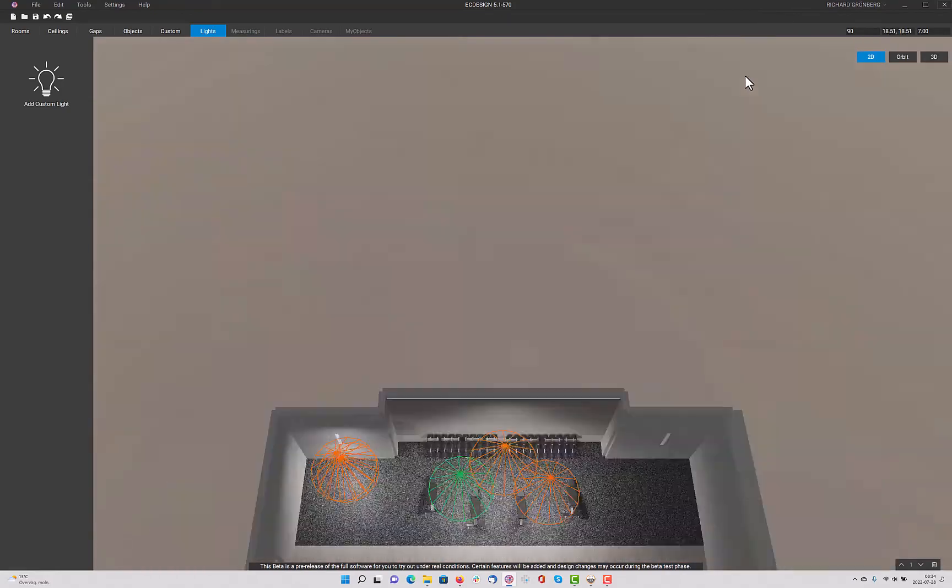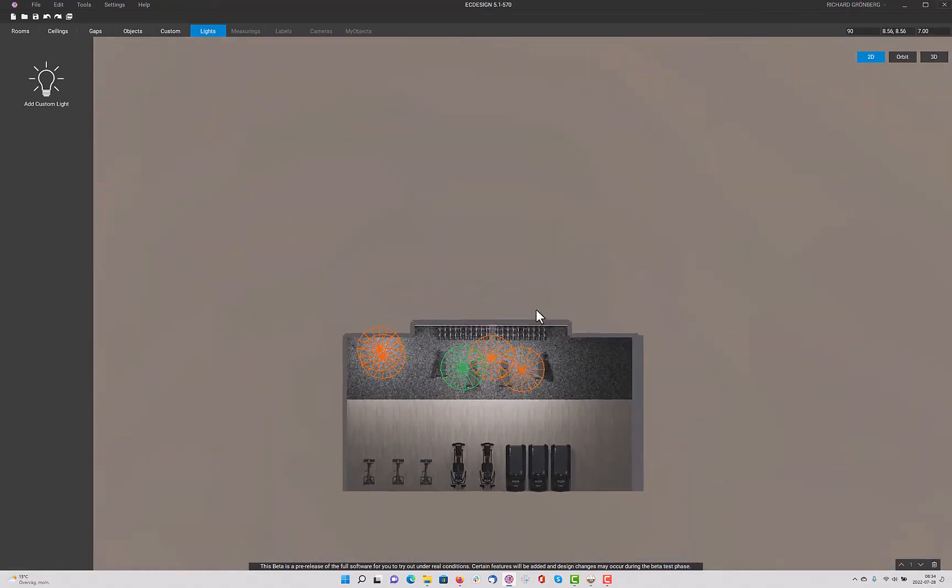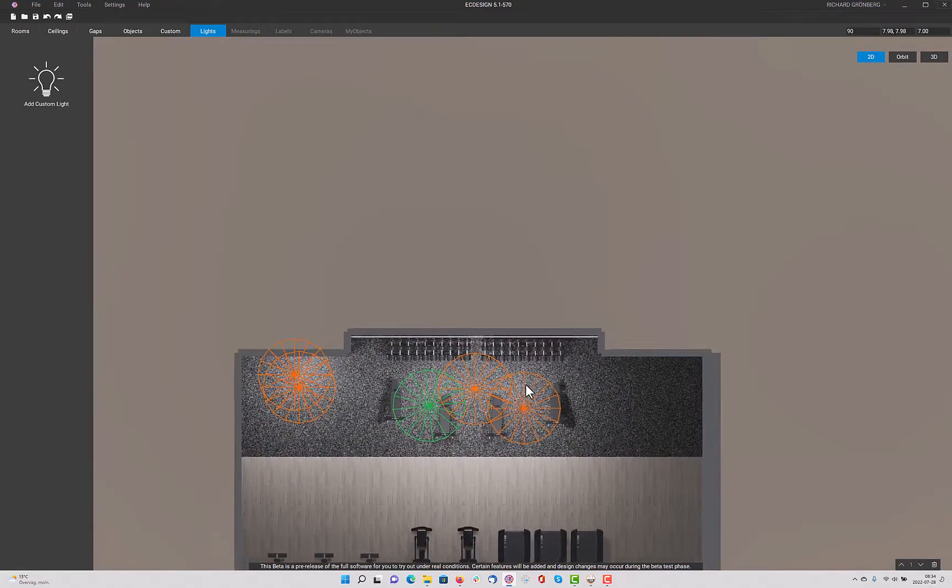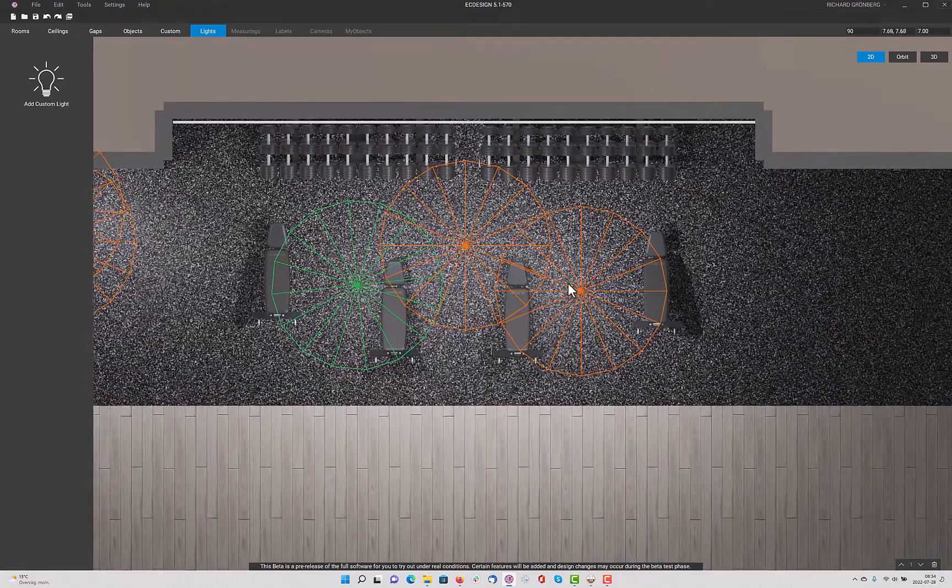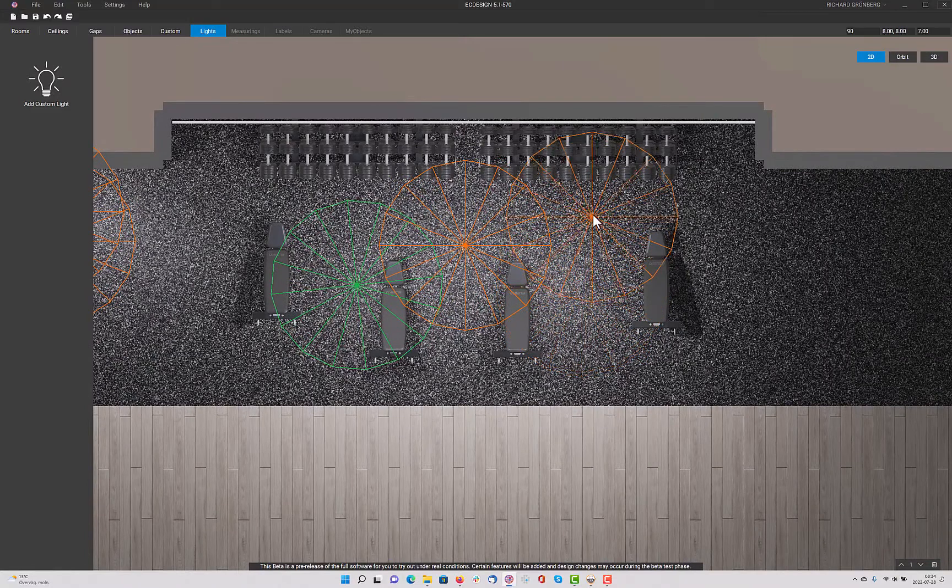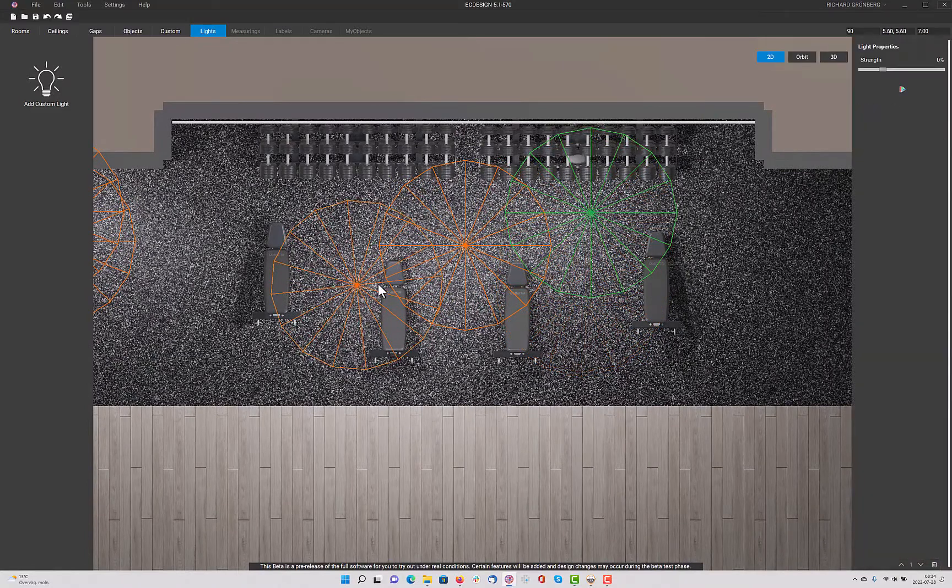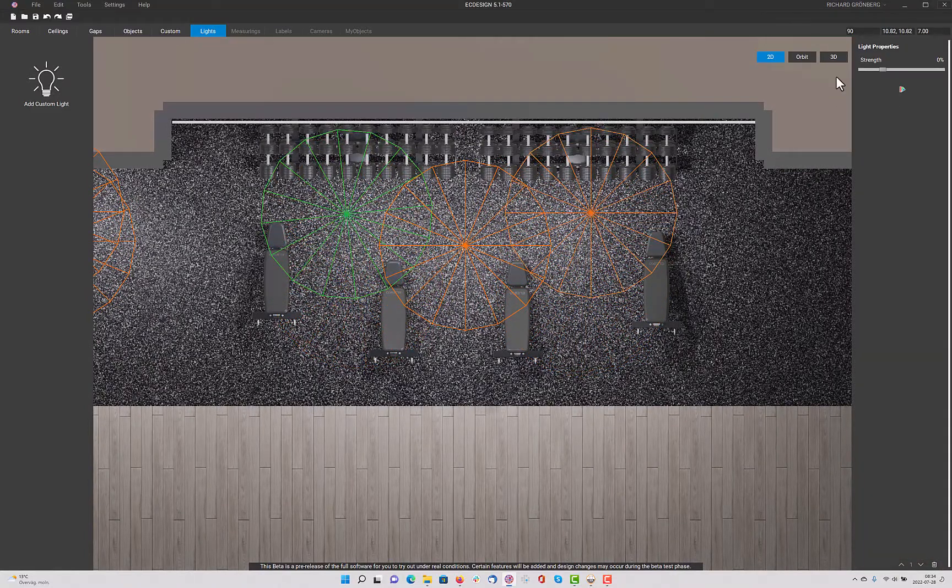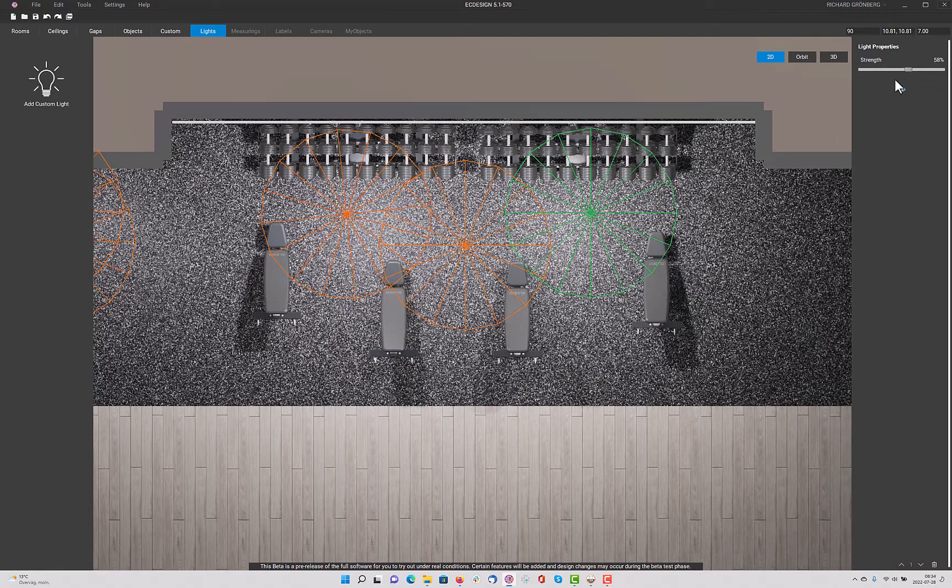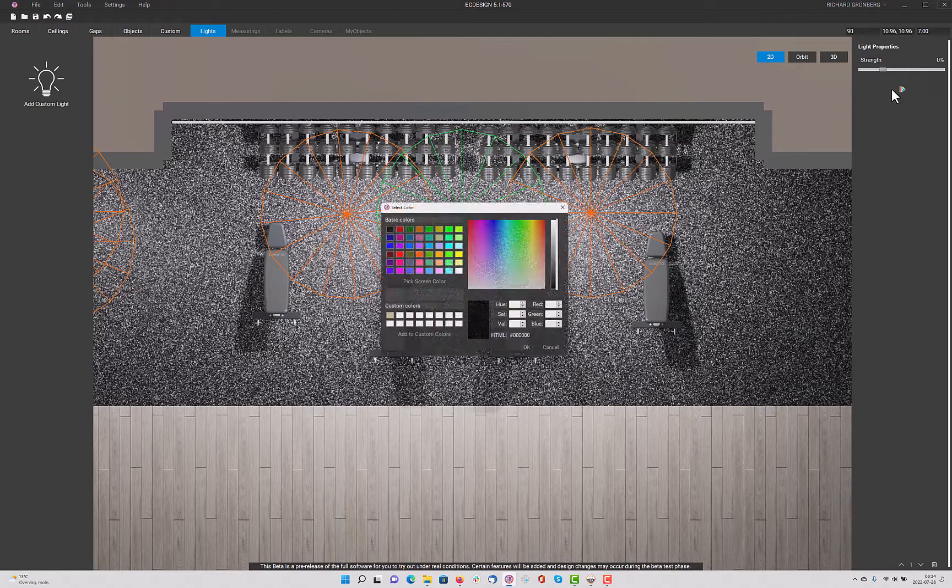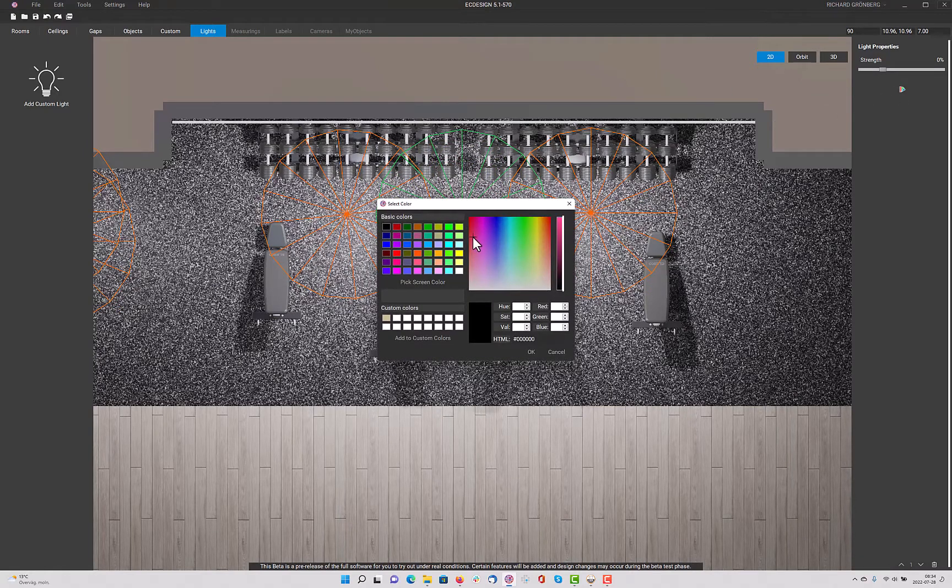I can, of course, do this in 2D view, because that gives me a better sense of where I am with the lights. And I'm going to increase the strength on that one. Increase the strength on that one. And maybe change the color to red on that one.